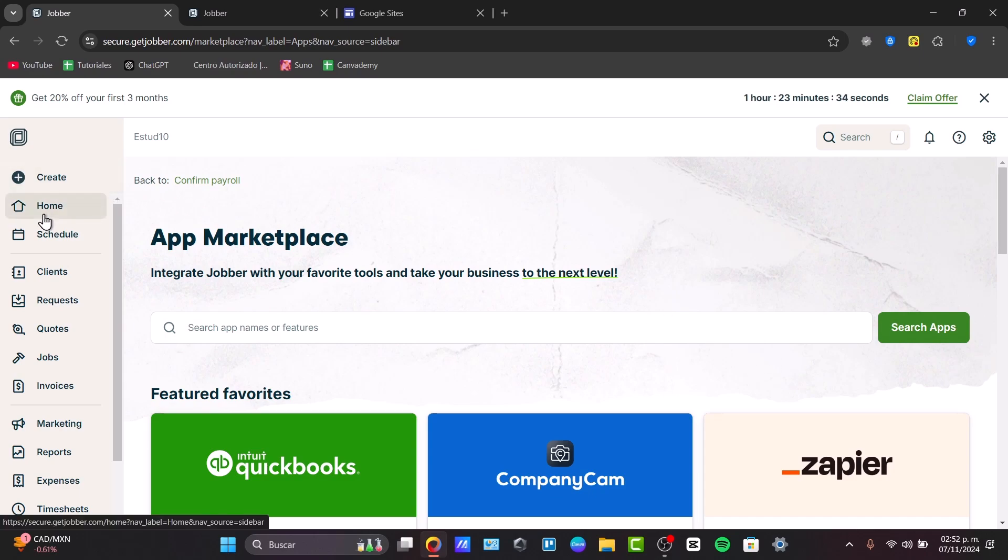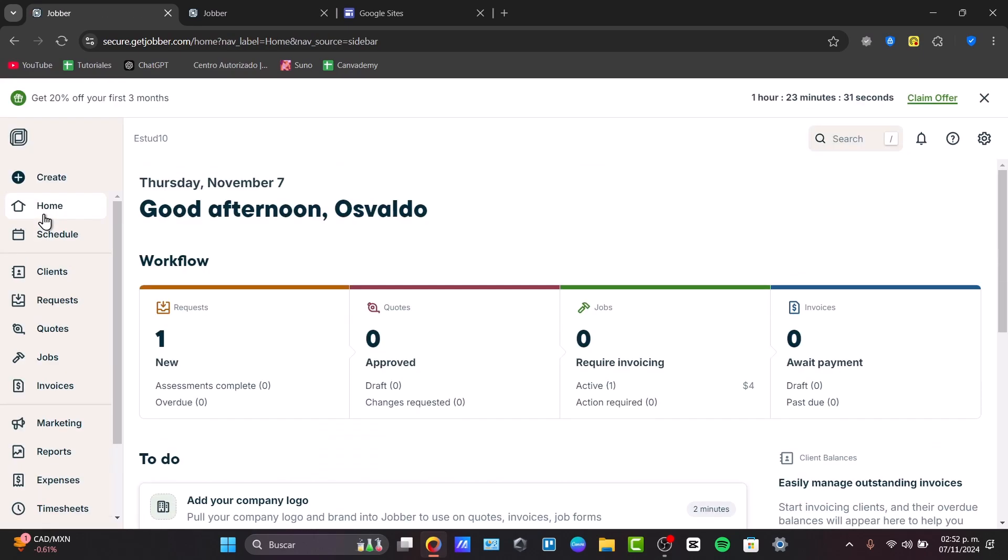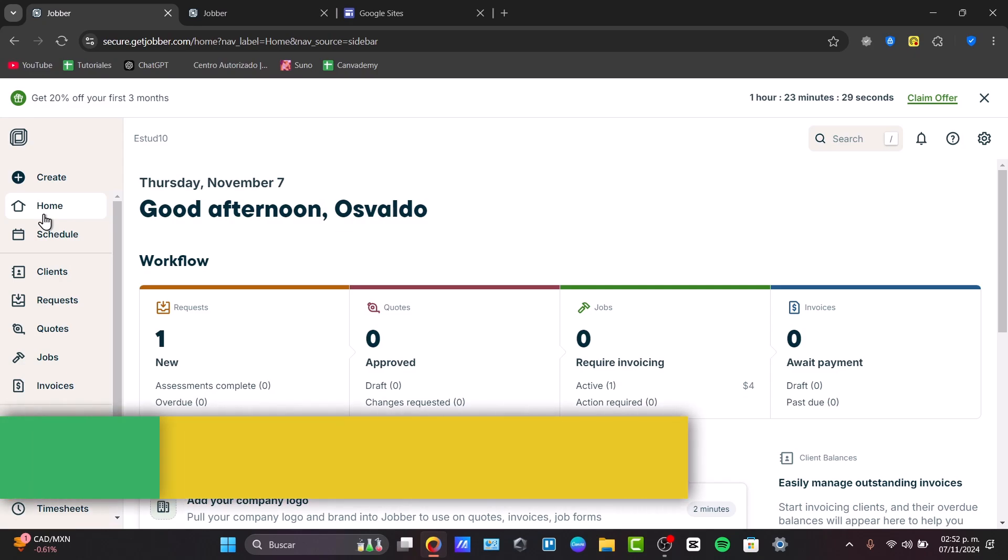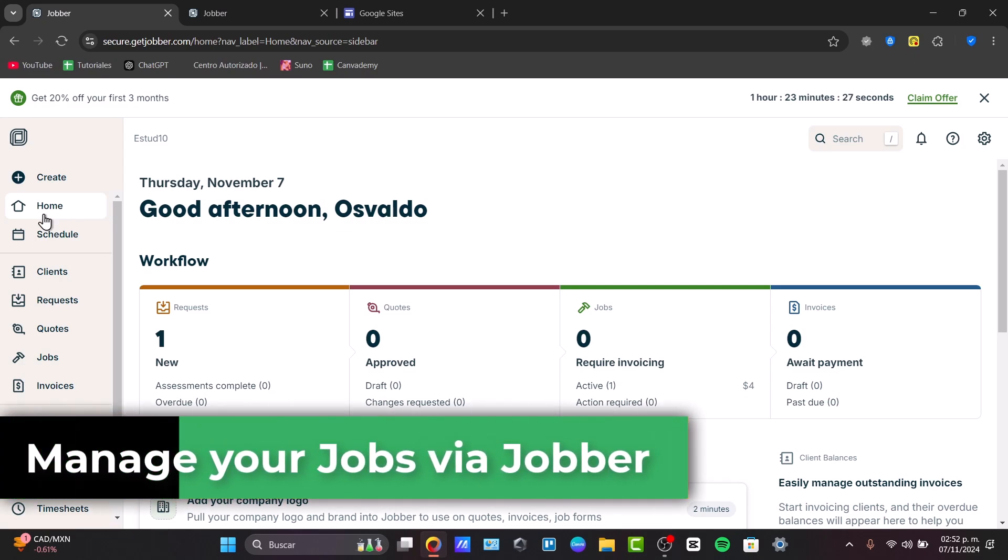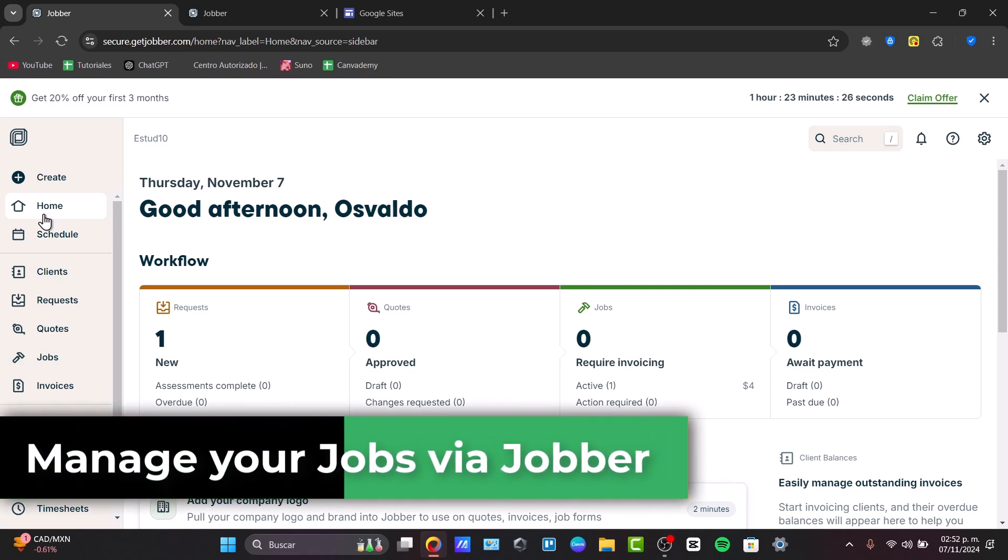In the next few minutes, I'll show you how to use Jobber Pro to manage your service business, from scheduling jobs to invoicing clients, all in one. Let's get started.